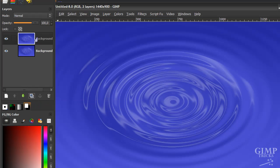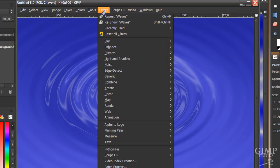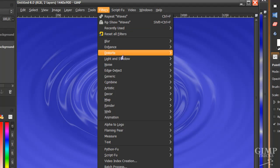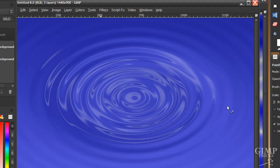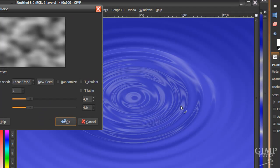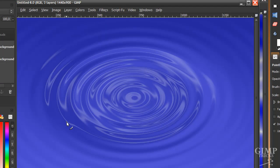And on this top layer, go to filters, render, clouds, difference clouds and click OK.